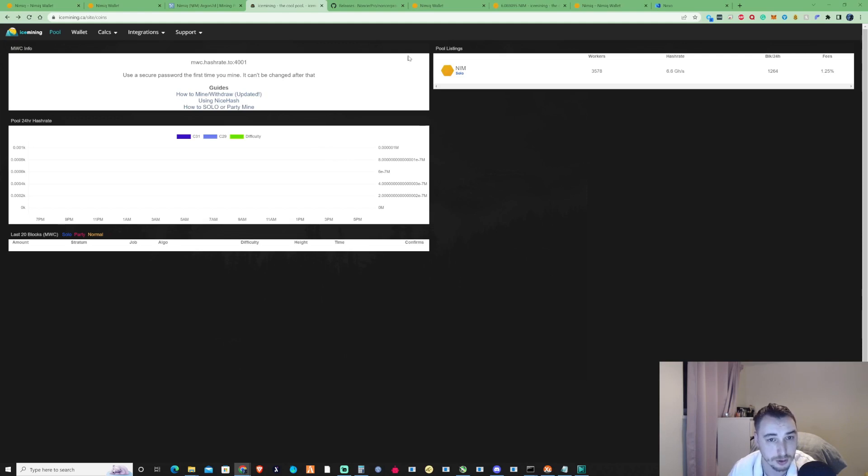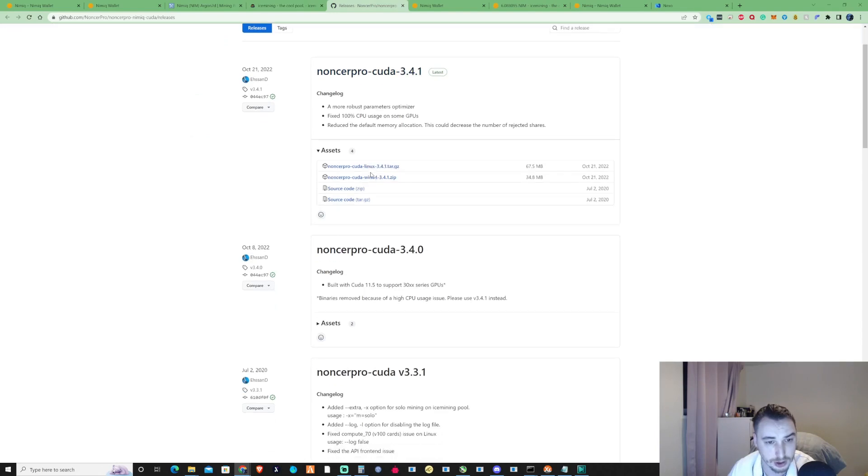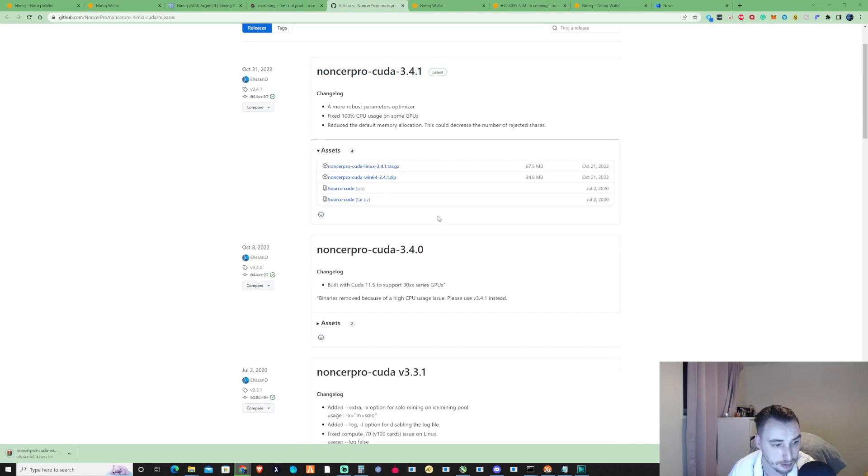So I'll leave a link in the description for you guys but what we're going to need is nonce pro. So go ahead and press on this link here and then download that and take that to your download location.